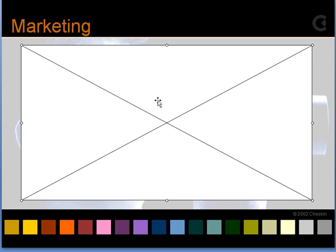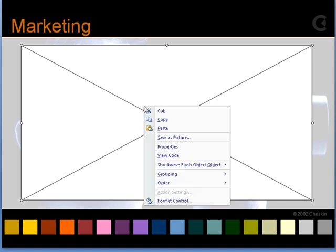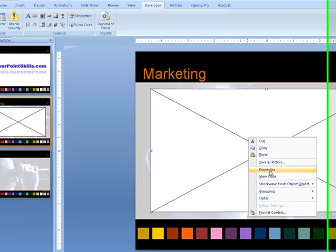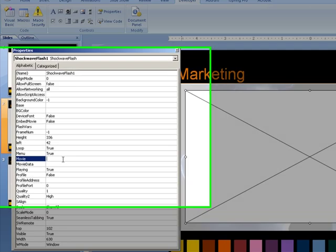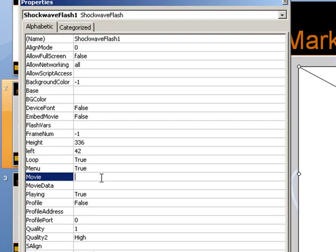Next we right click on it, and go down to Properties, open up the Properties dialog box, and go to the Movie item here. What we need to do here is put the path to our Flash object in this Movie box.